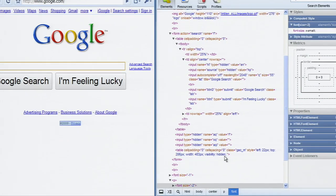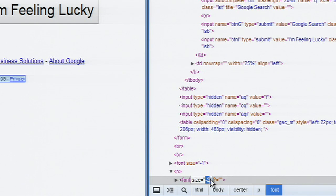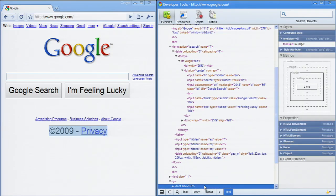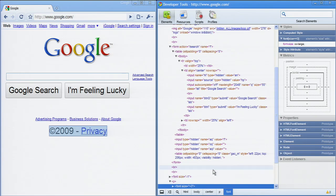Double-click to edit a DOM element attribute. Typing or pasting in multiple attributes will add the new attributes. Deleting all the text will delete the attribute.